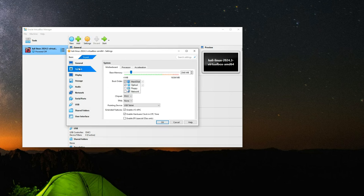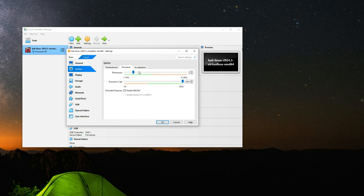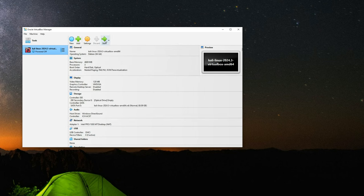Under system you should see the motherboard. From here you can increase the RAM to whatever you want. I'm going to give it around 4.6 gigabytes, and for the processor I'm going to give it three cores since I have eight cores on my PC. You shouldn't give more than 40% of your resources to your virtual machine. Click OK and then click Start to run Kali Linux.